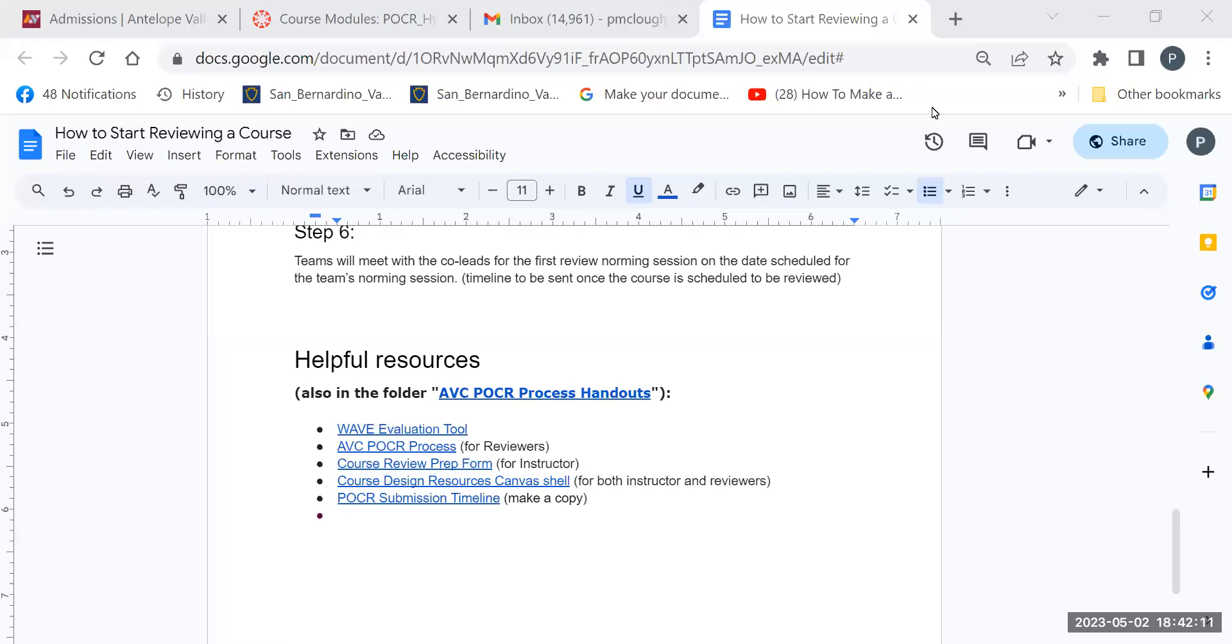Hi everyone, so I just want to make a quick video on how to get and use the WAVE Accessibility Tool.